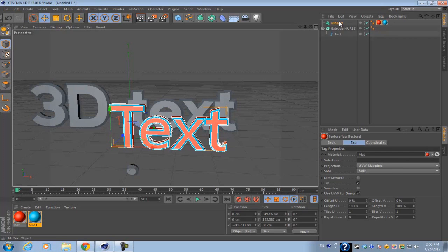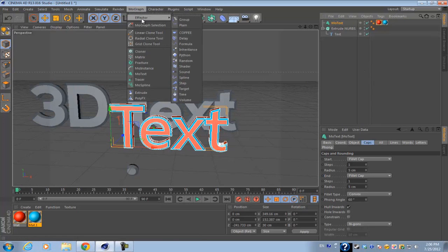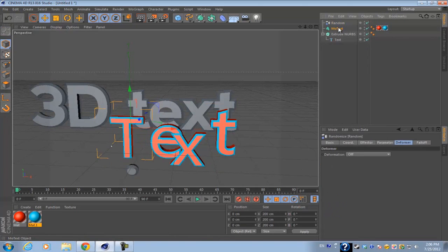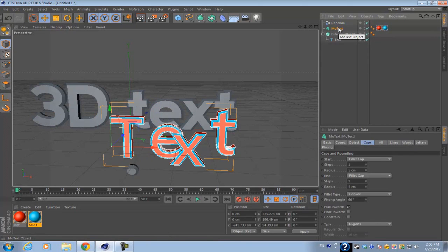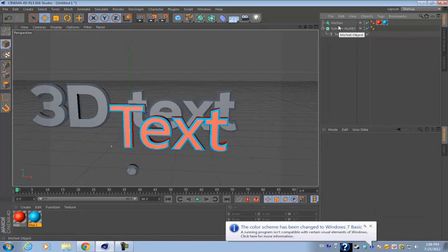If I click on MoText, I'll show you a quick example. If I go to MoGraph and go to one of the effectors, I can apply different kinds of effectors or effects to it.